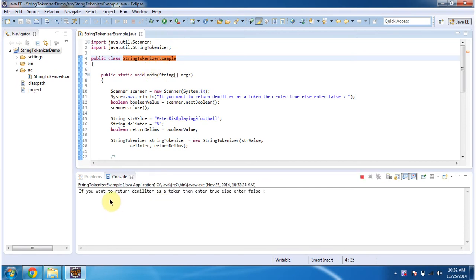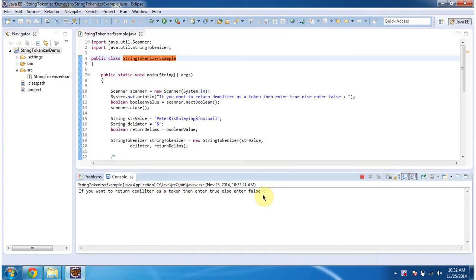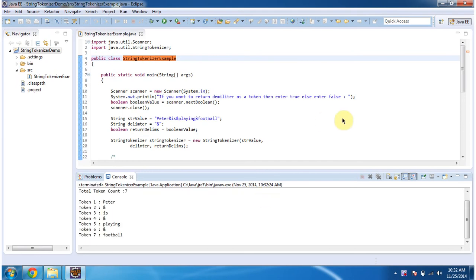It is asking if you want to return the delimiter as a token, then enter true, else enter false. So I will enter true. So this output we got.